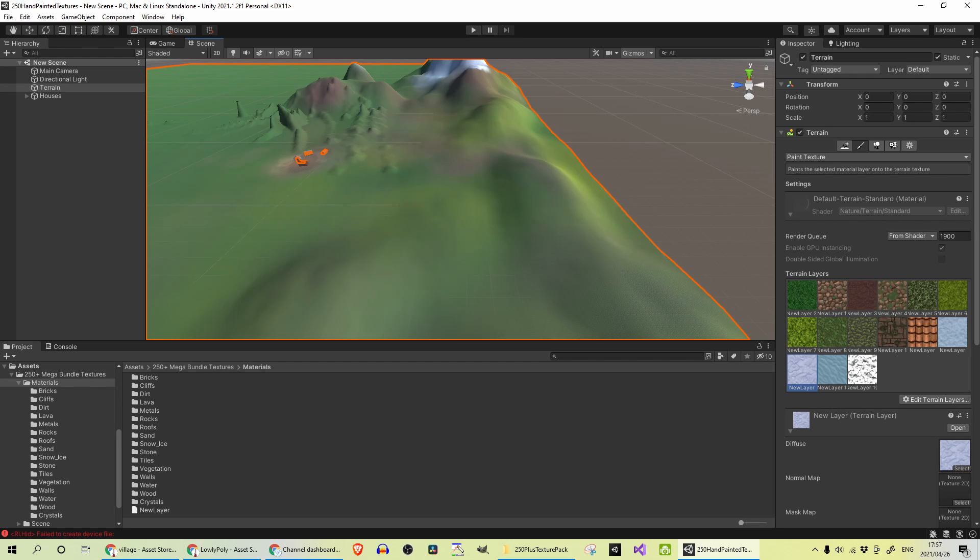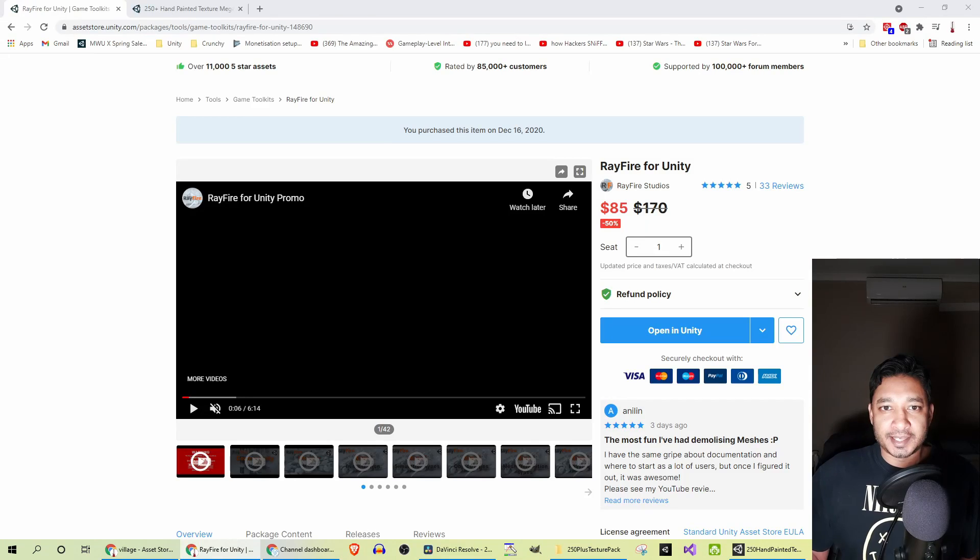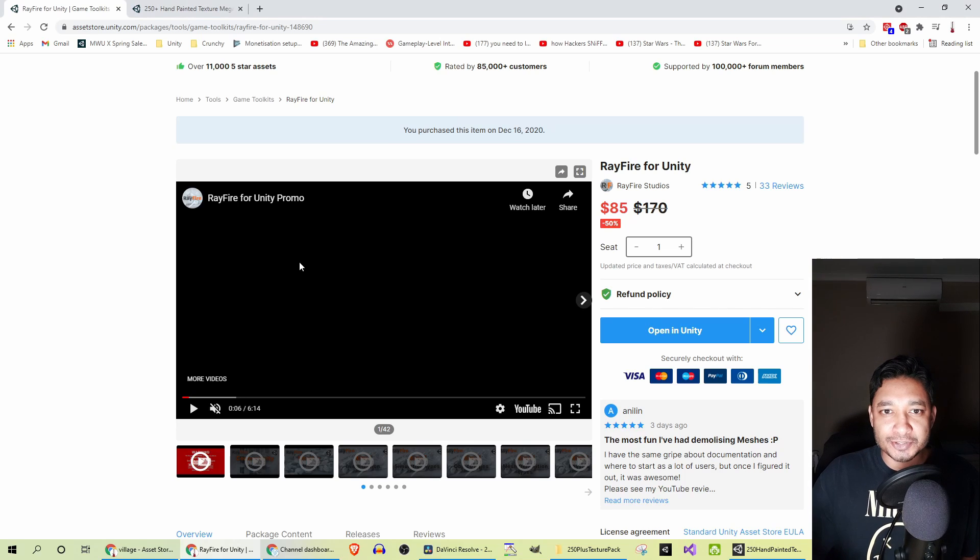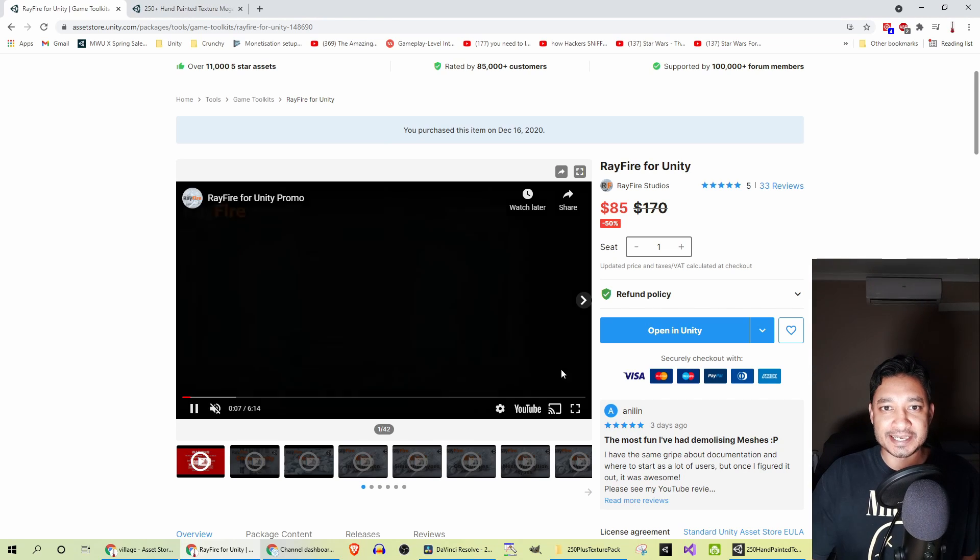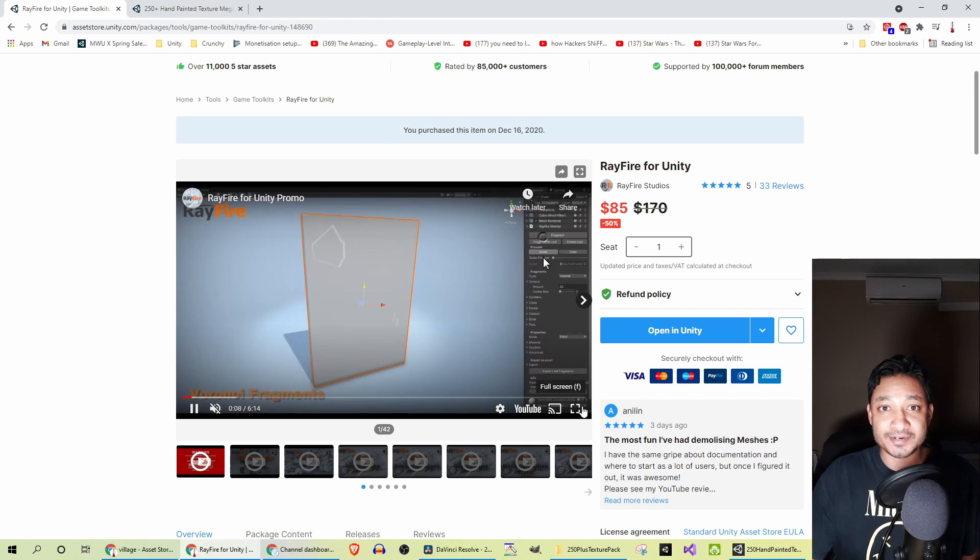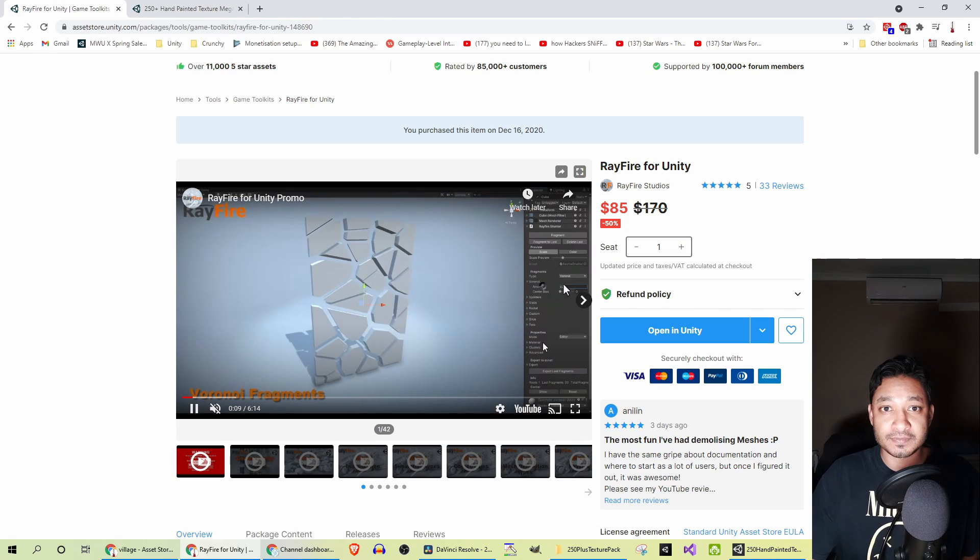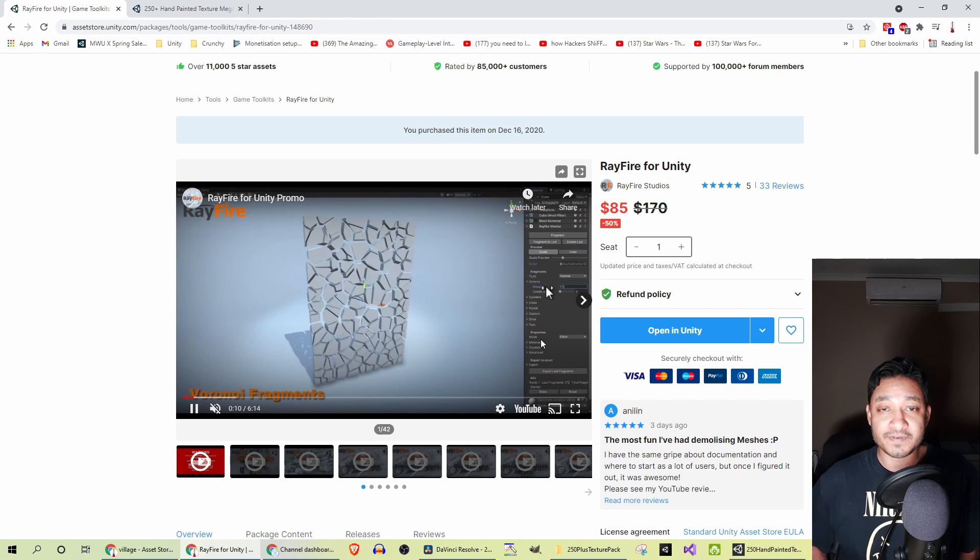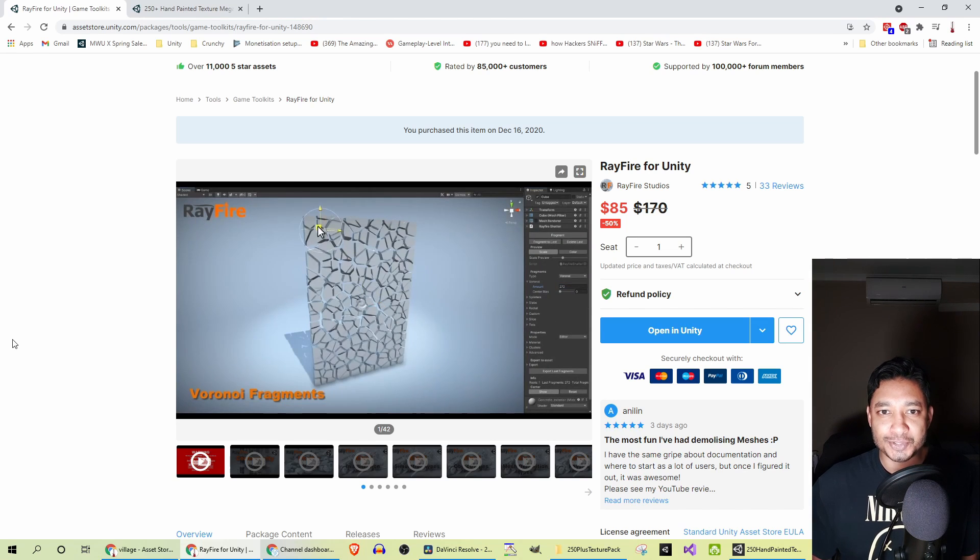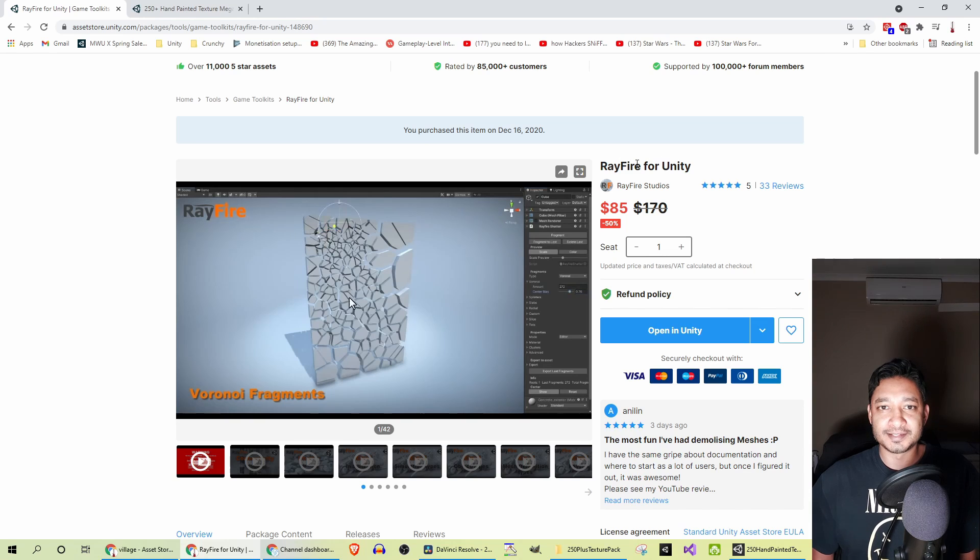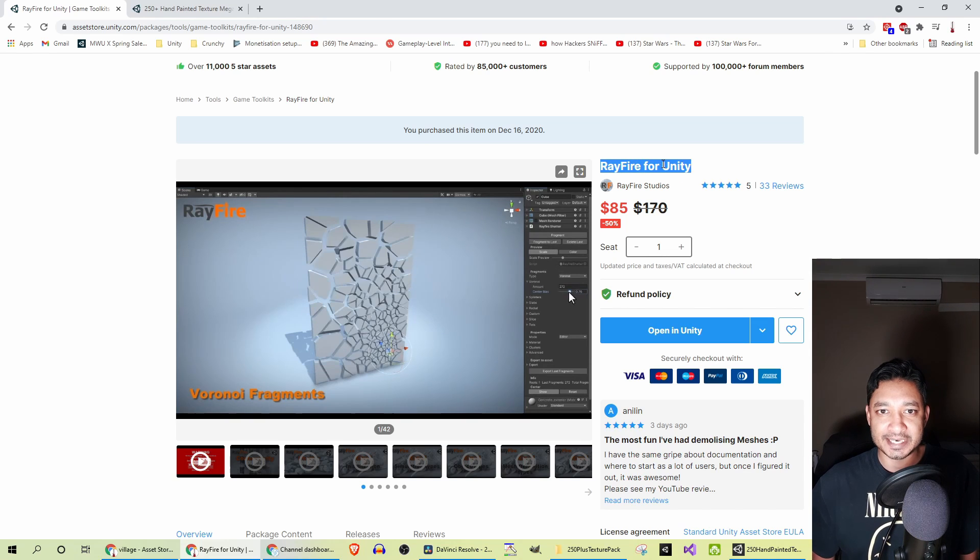And stay tuned for the giveaway, guys. A big thanks goes out to Rayfire Studios for sponsoring a free voucher for Rayfire. That's the asset that I'd reviewed last time—it's a truly amazing one, and I can't thank Rayfire Studios enough for the generosity in this.